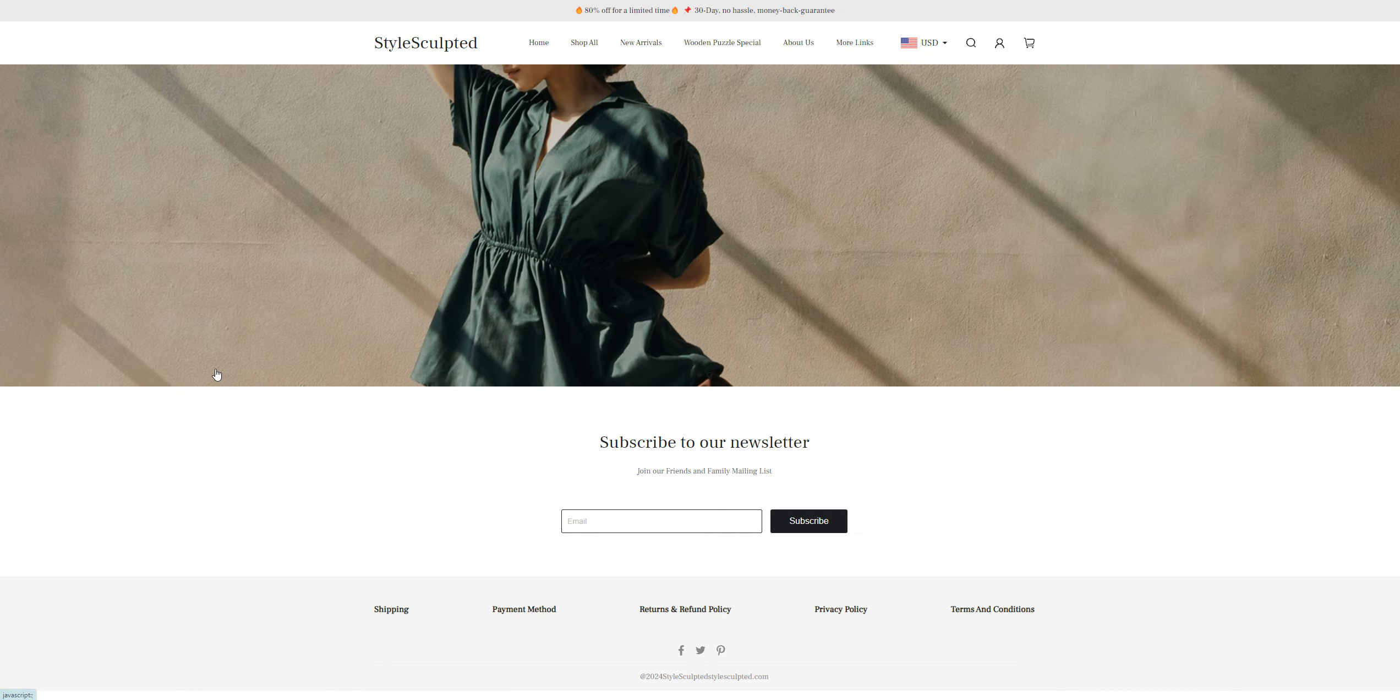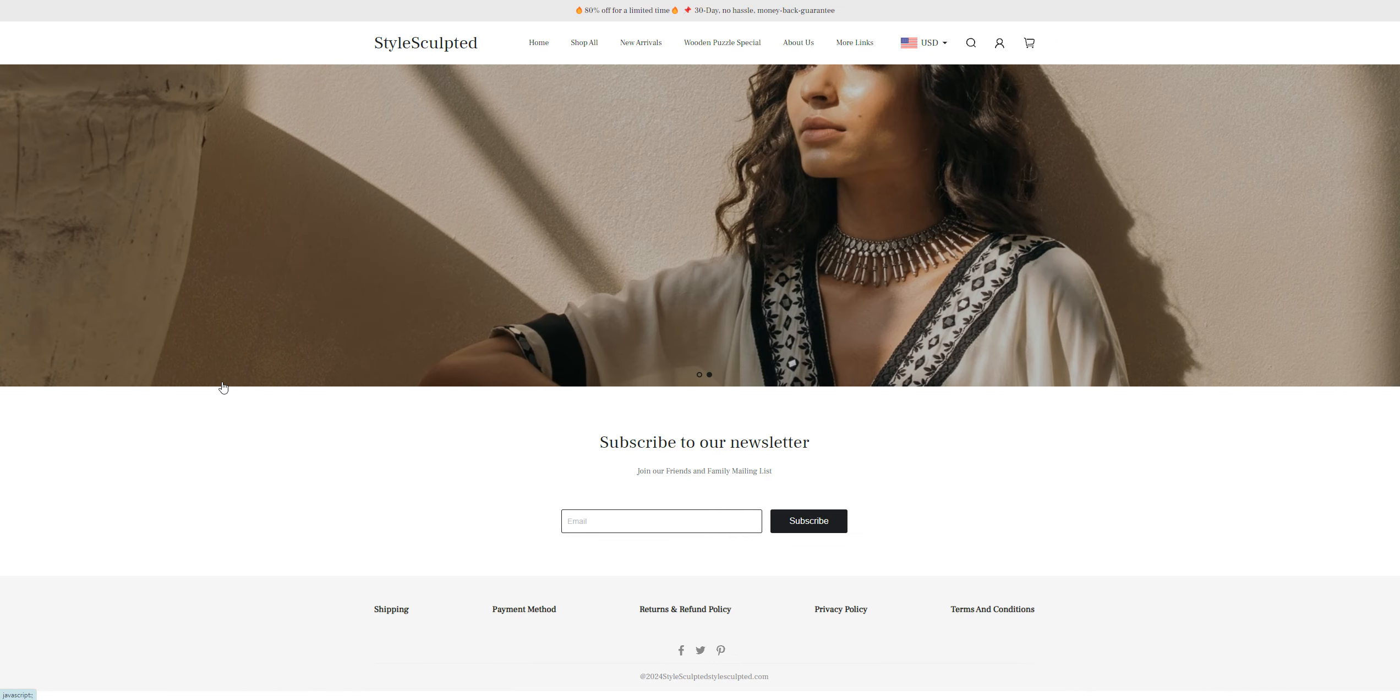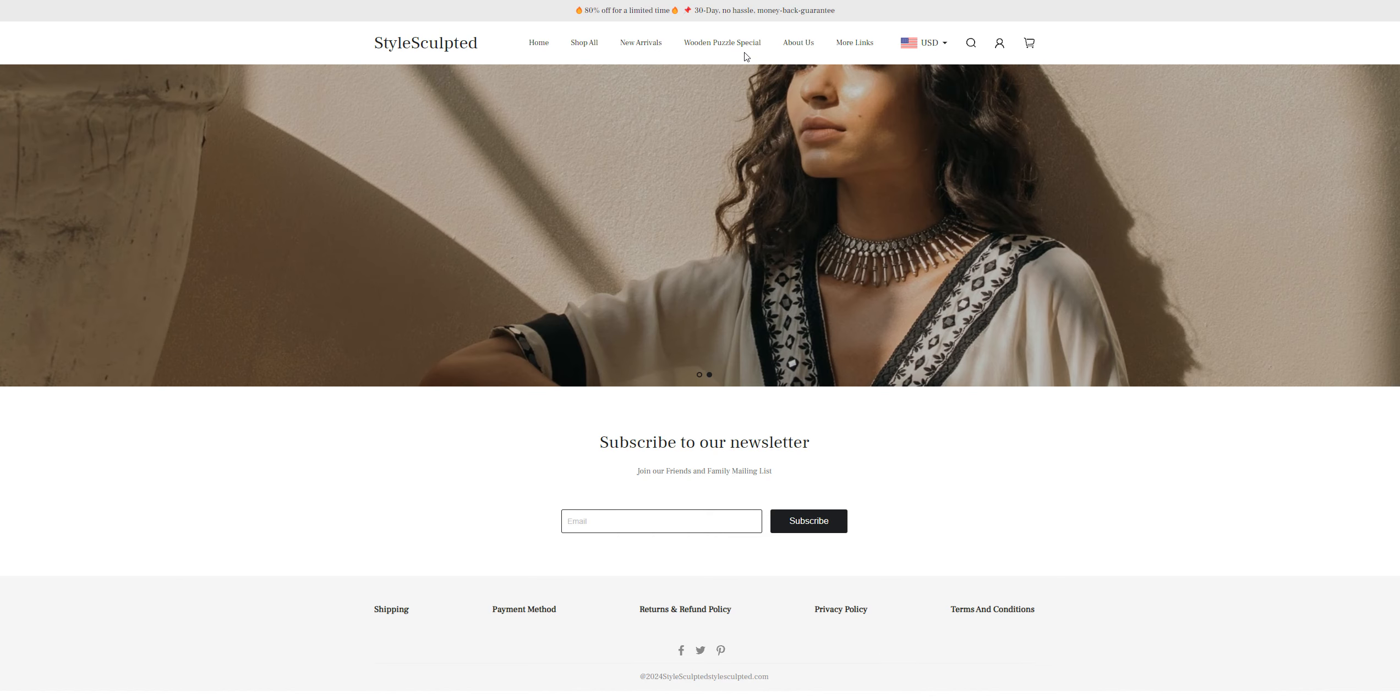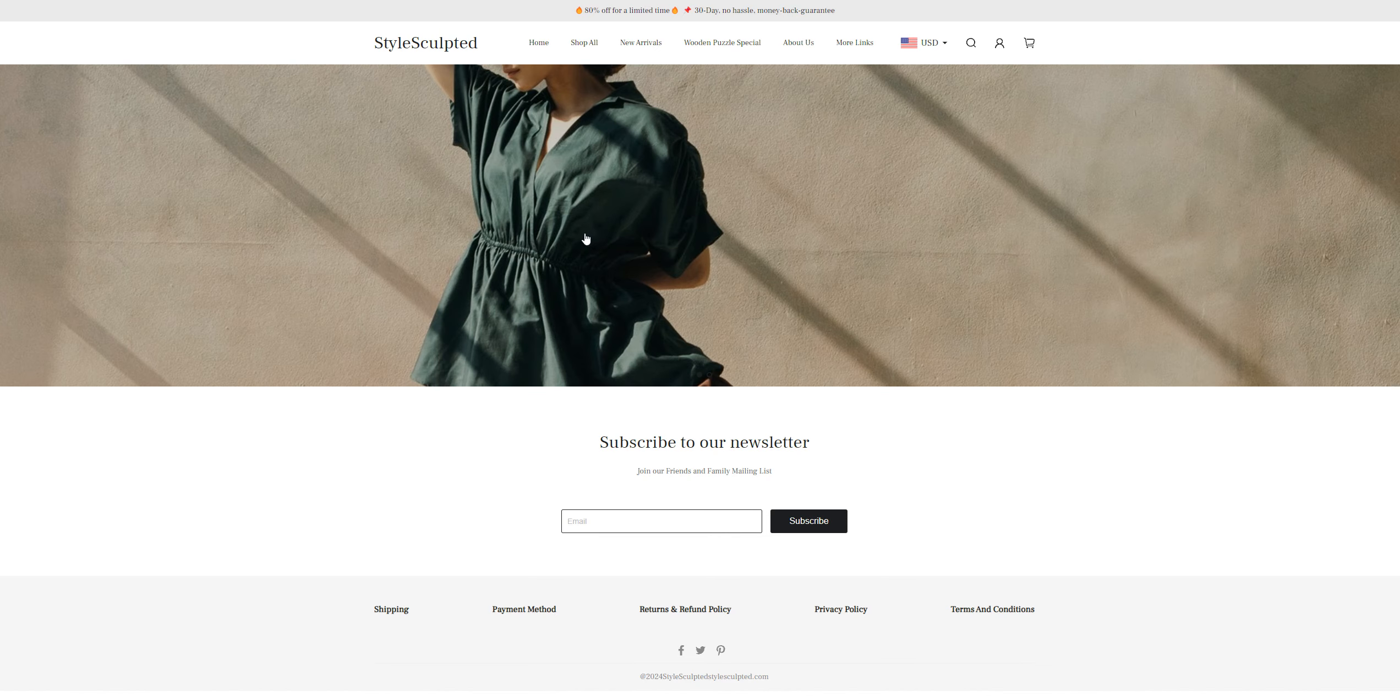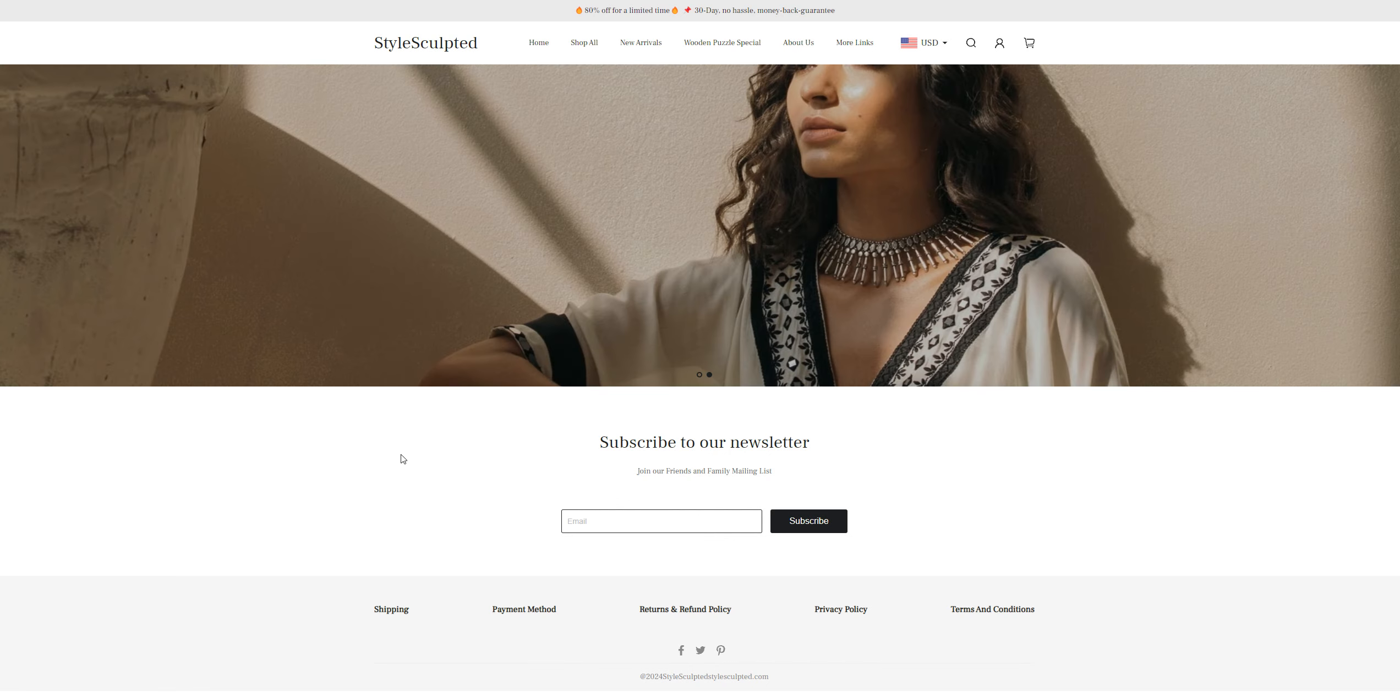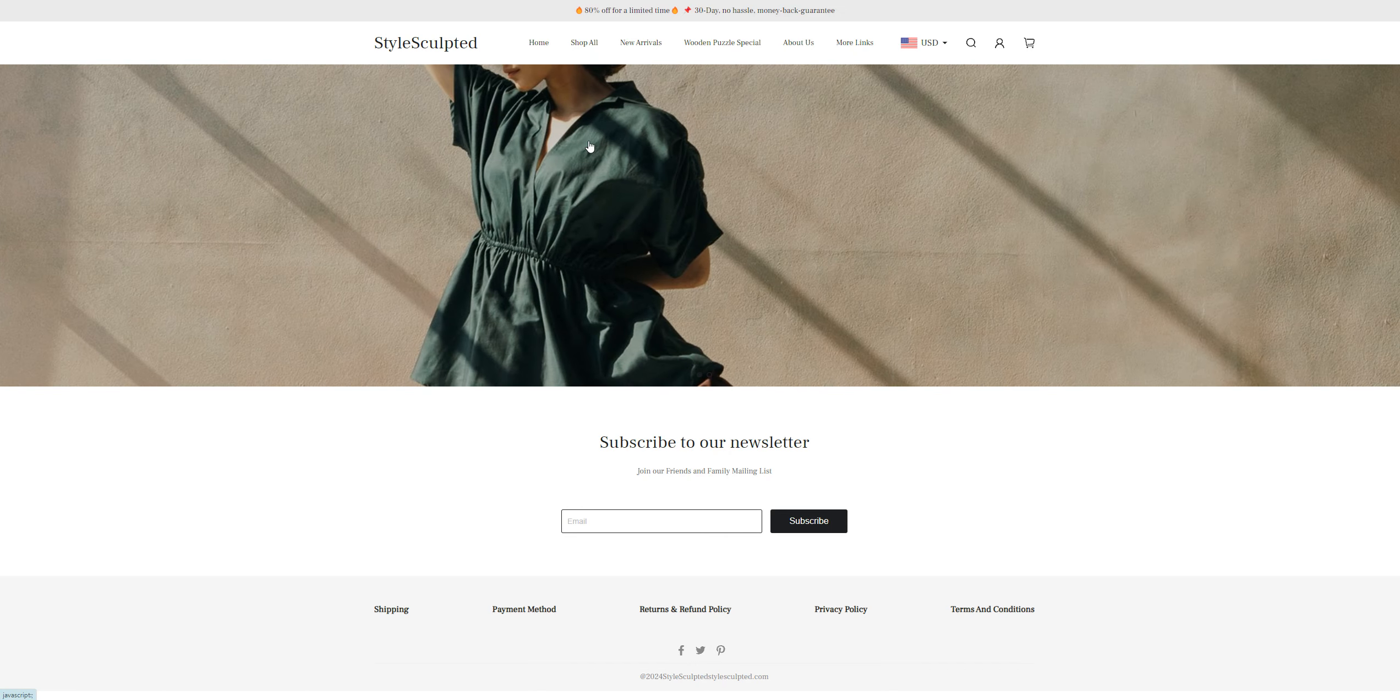Hey guys, welcome back to my channel Review University with another review video on a website called StyleSculpted.com. This is a website which sells different kinds of items, probably fashion and apparels. They haven't listed anything on their home page, so to check their items, go to Shop All.